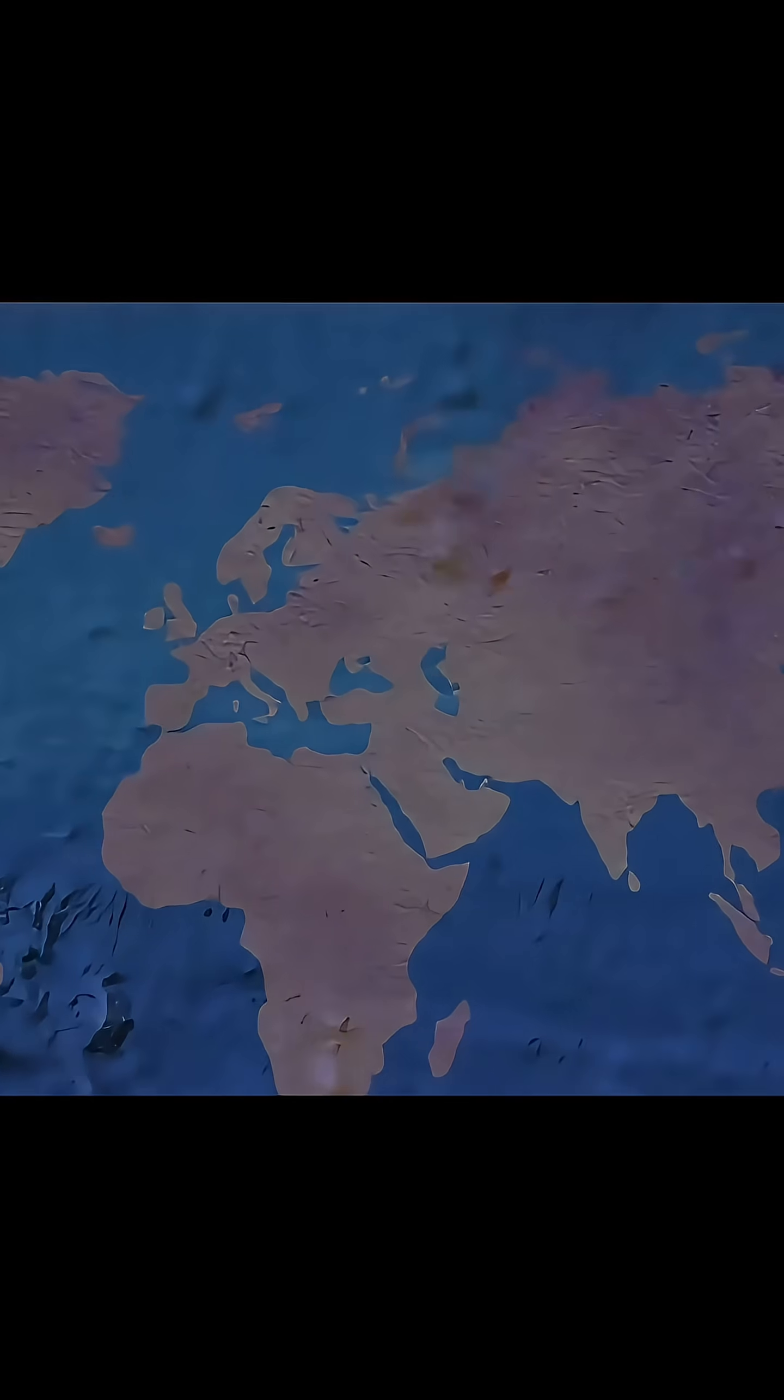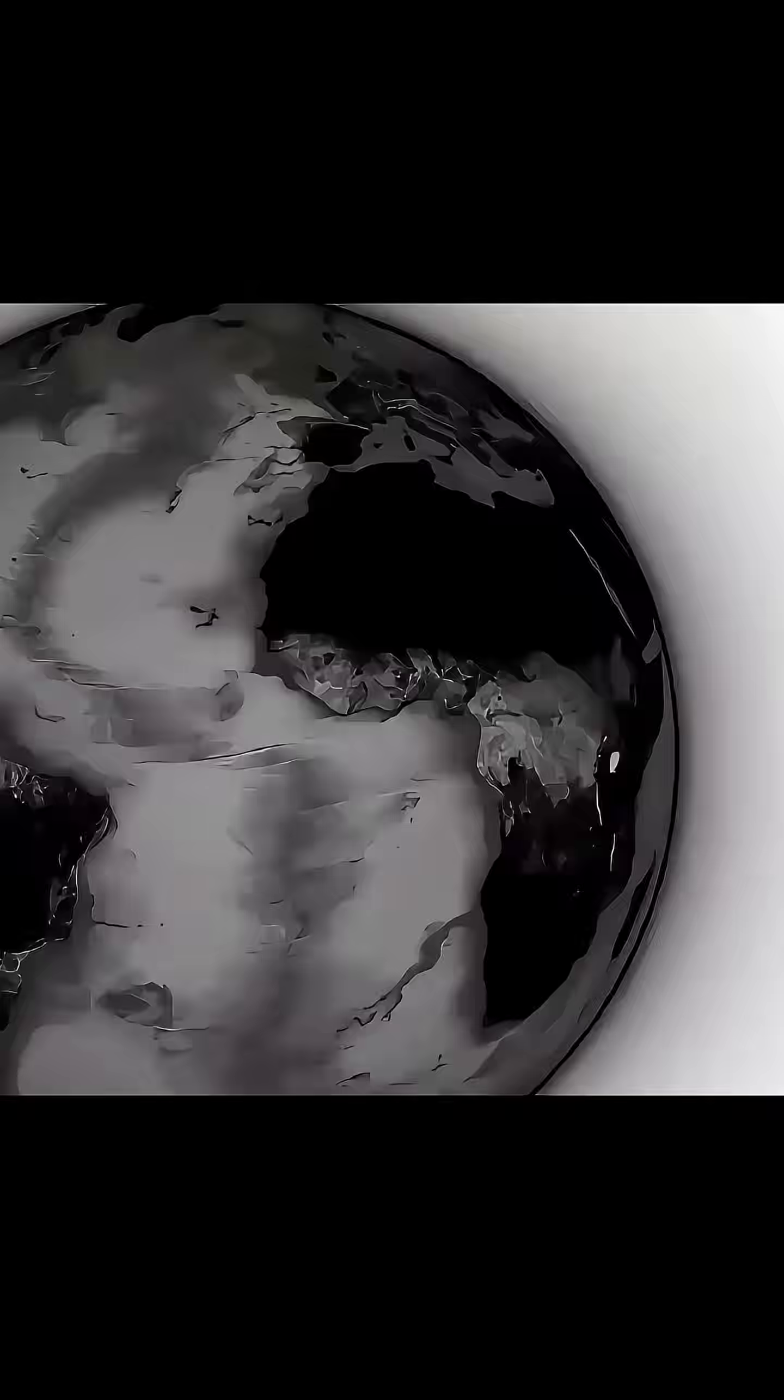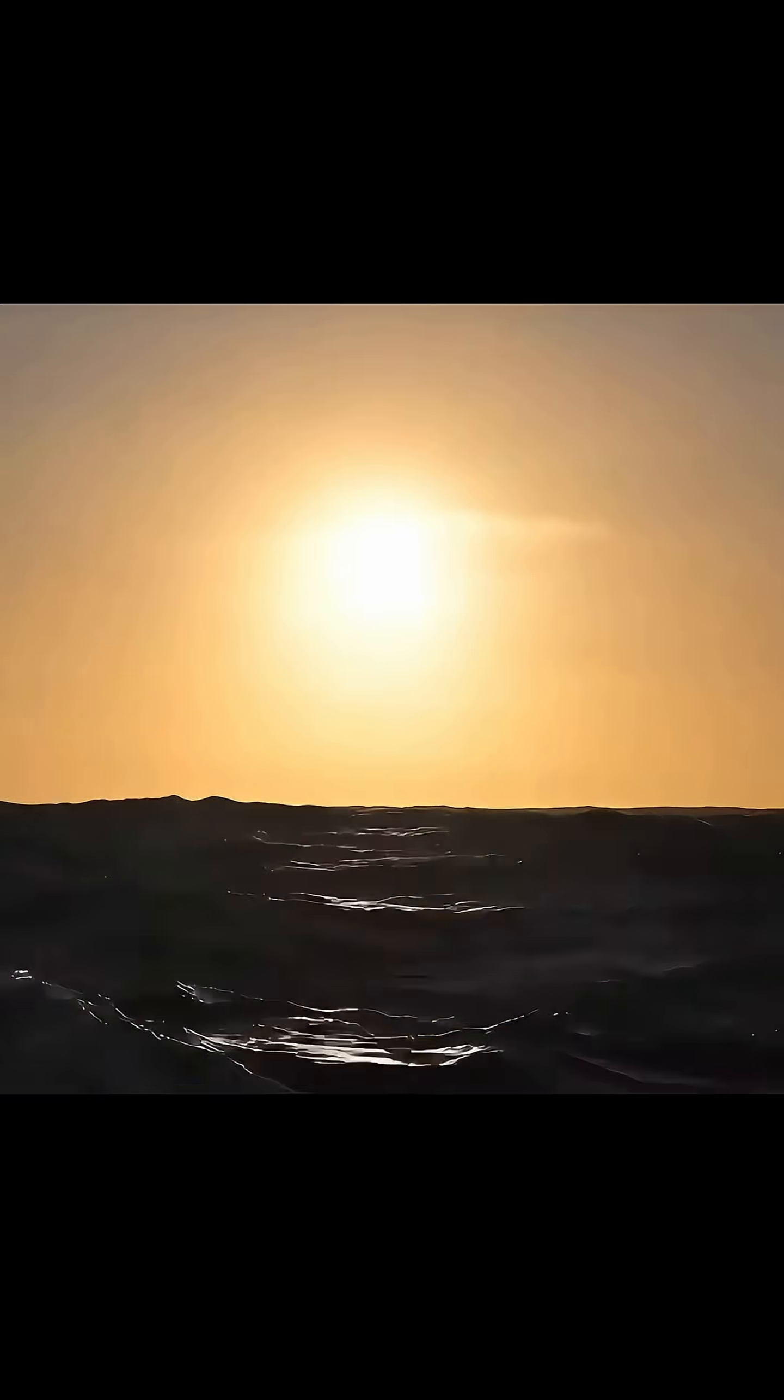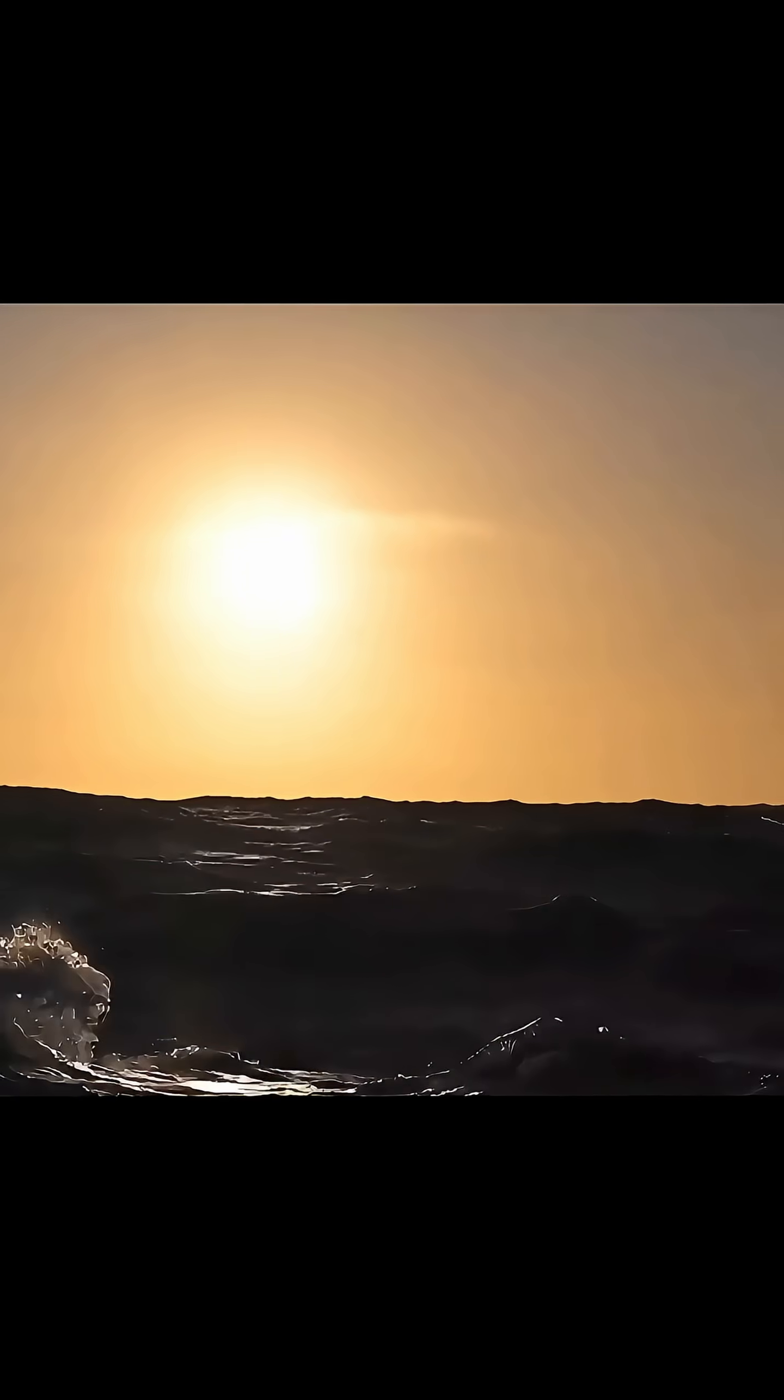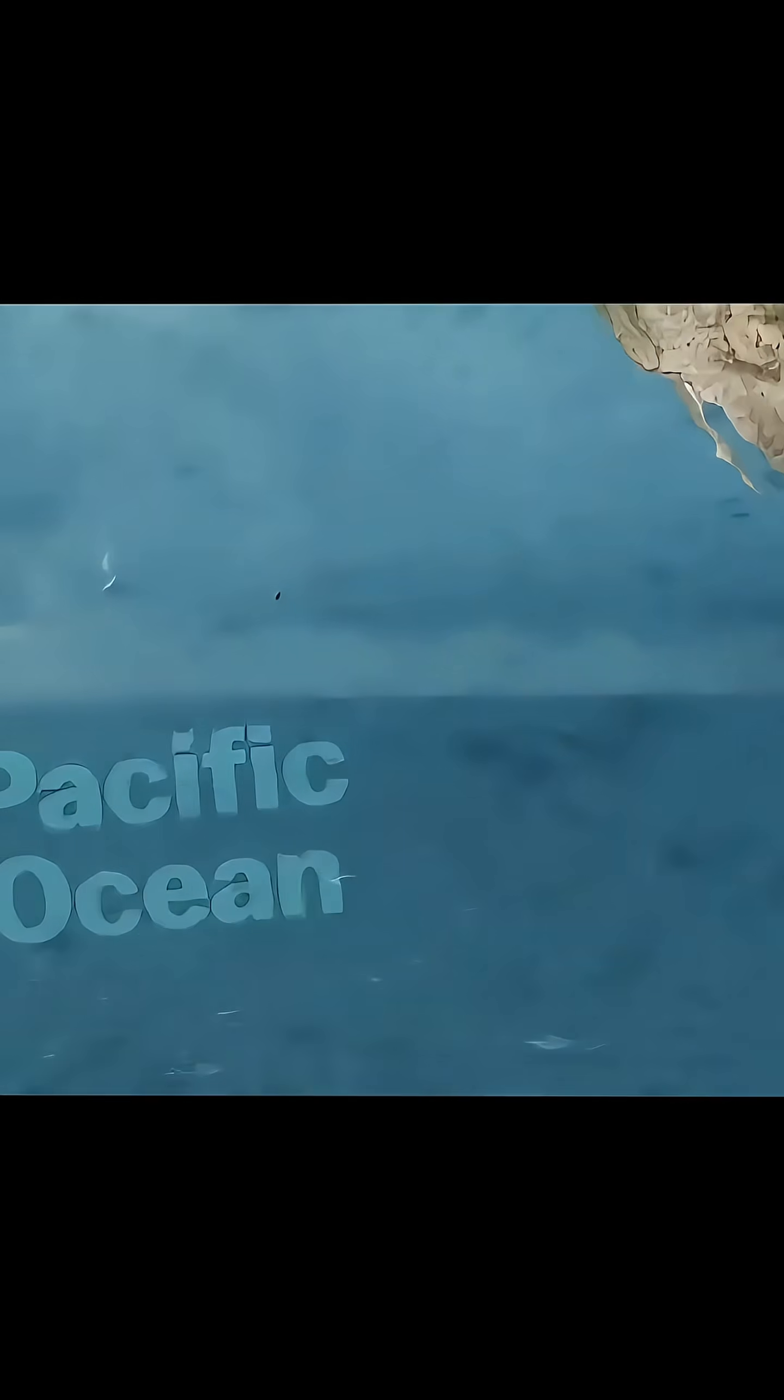The Pacific Ocean's true scale is hard to grasp from world maps. As the largest ocean, it covers nearly a third of the Earth's surface, an area of about 180 million square kilometers. This is vast enough to contain all of the planet's continents.